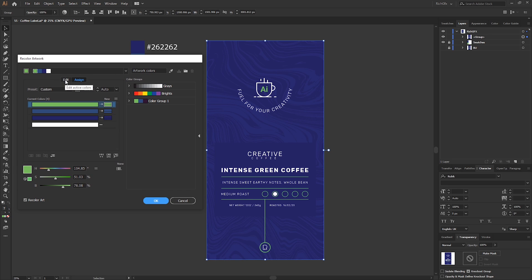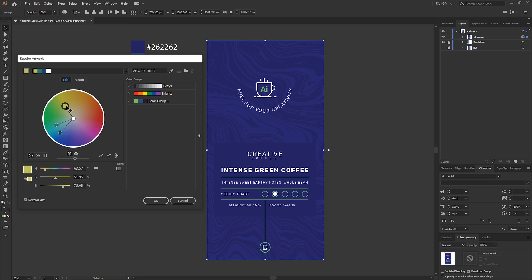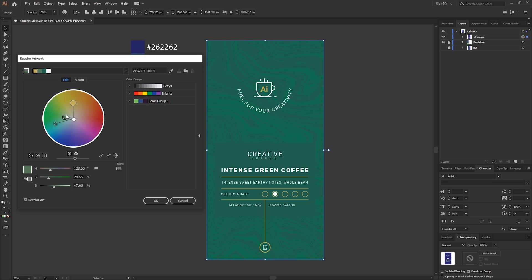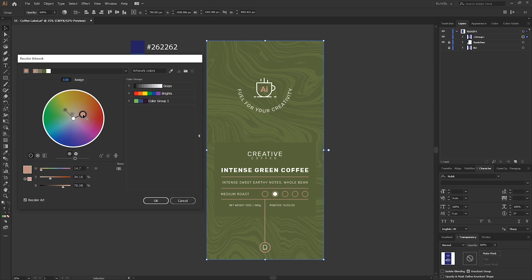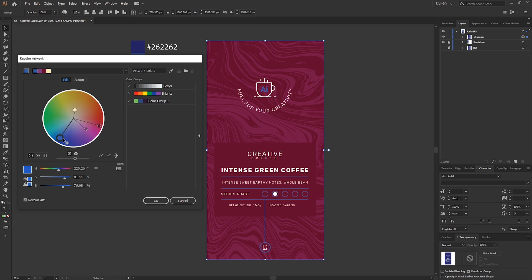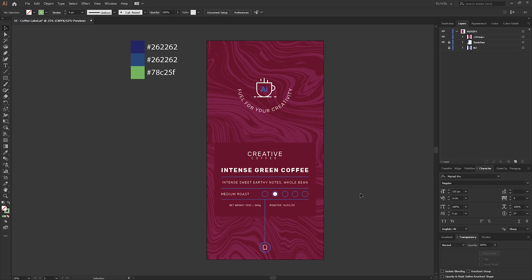If you select the Edit tab and then the little chain at the bottom to link harmony colors, if you lock that up and then start moving some of the color handles, what you can do is actually create other variations of that label in different colors. Obviously all the colors will be harmonized, and you could literally just create an unlimited amount of variations of that one label.